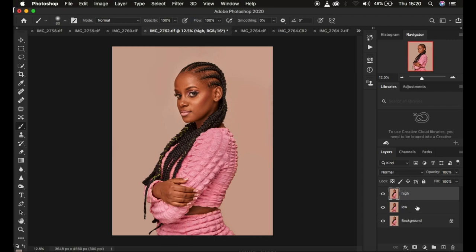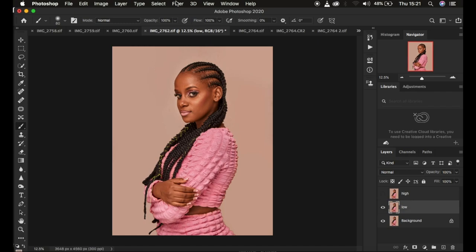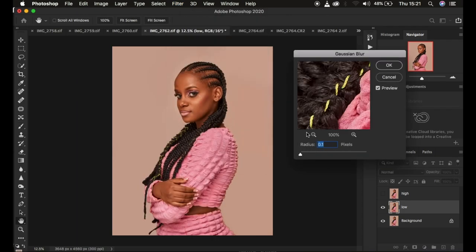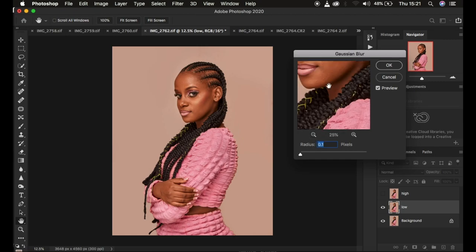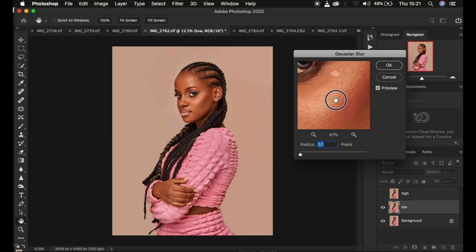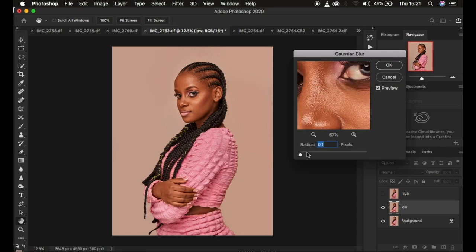After doing this, I'll come to the low frequency layer, select it, and hide the high frequency layer. Then I'll go to Filter > Blur > Gaussian Blur. This is the most important step for skin retouching with frequency separation on half body images. I zoom in and look for an area with more texture than the rest of the skin. I drag up the radius until the textures are just starting to disappear — around a value of five — then hit OK.